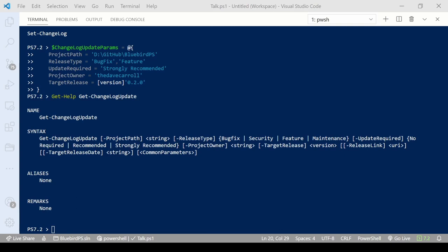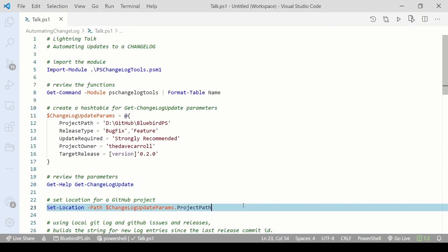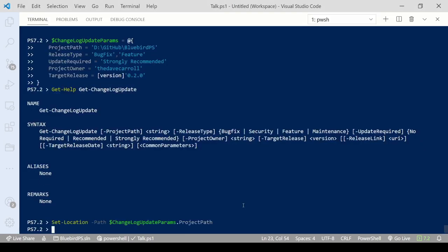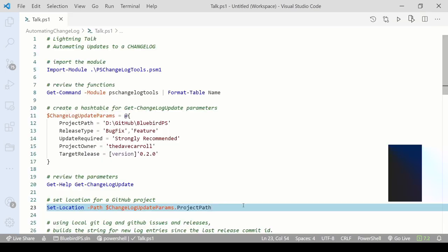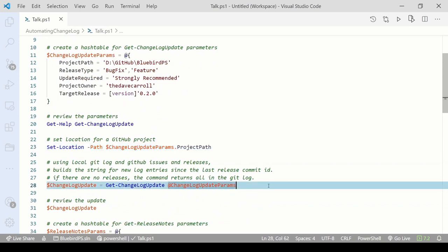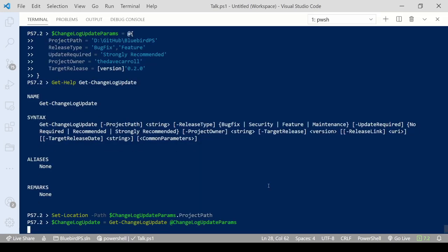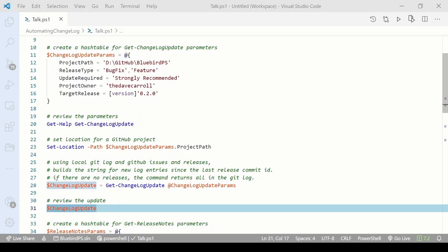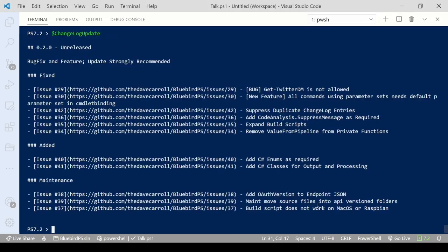We can see that the release type and update required parameters have validation sets. Since this requires a git project, we need to set the location to the project folder. Once there, we can run git changelog update. Let's see what was returned.